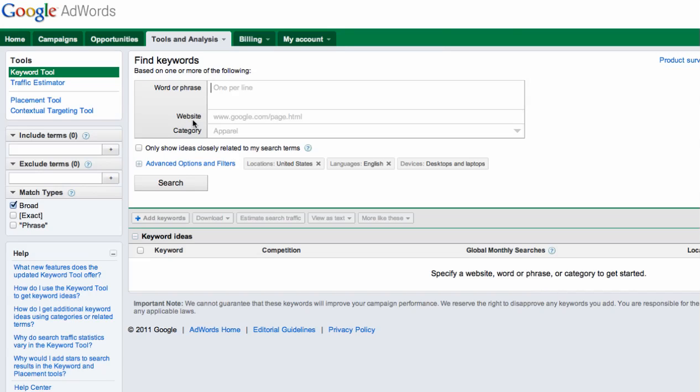If you have a Google account, make sure you're logged in because then you won't have to do that little CAPTCHA phrase that they have on the bottom there, and that's just a pain.